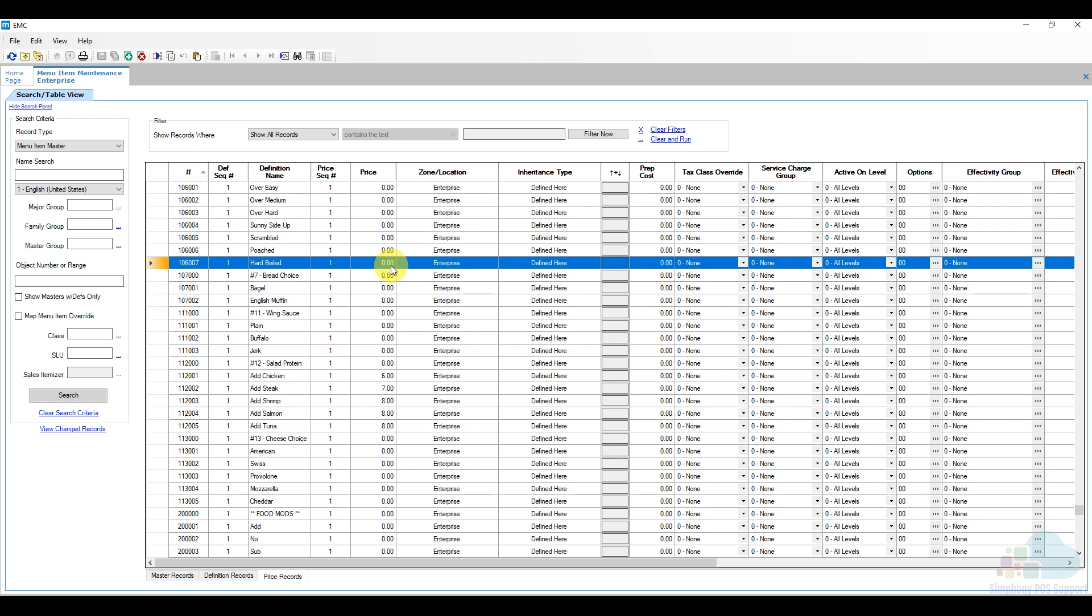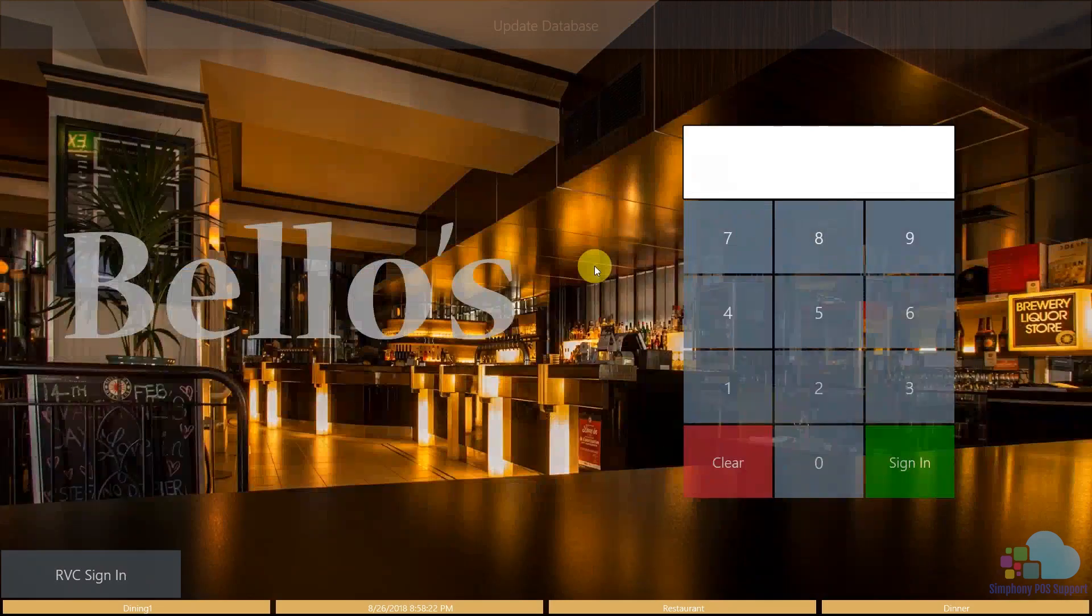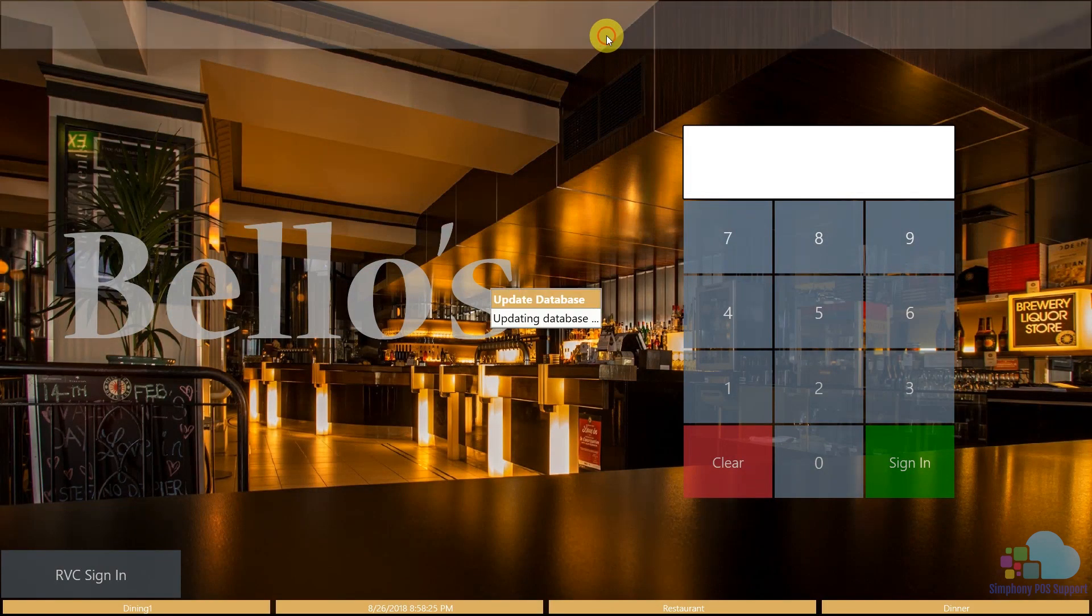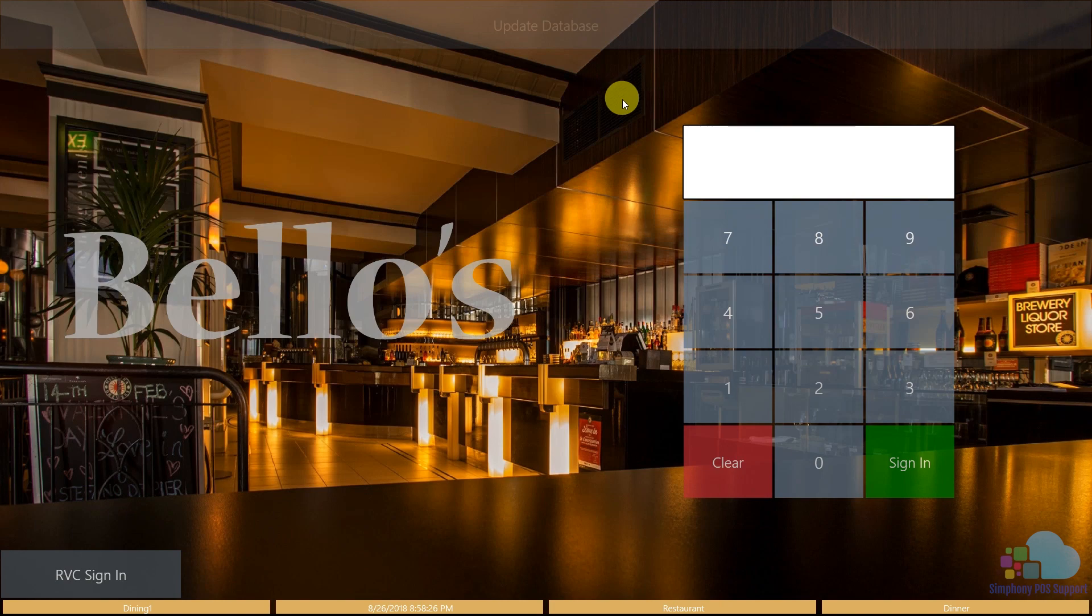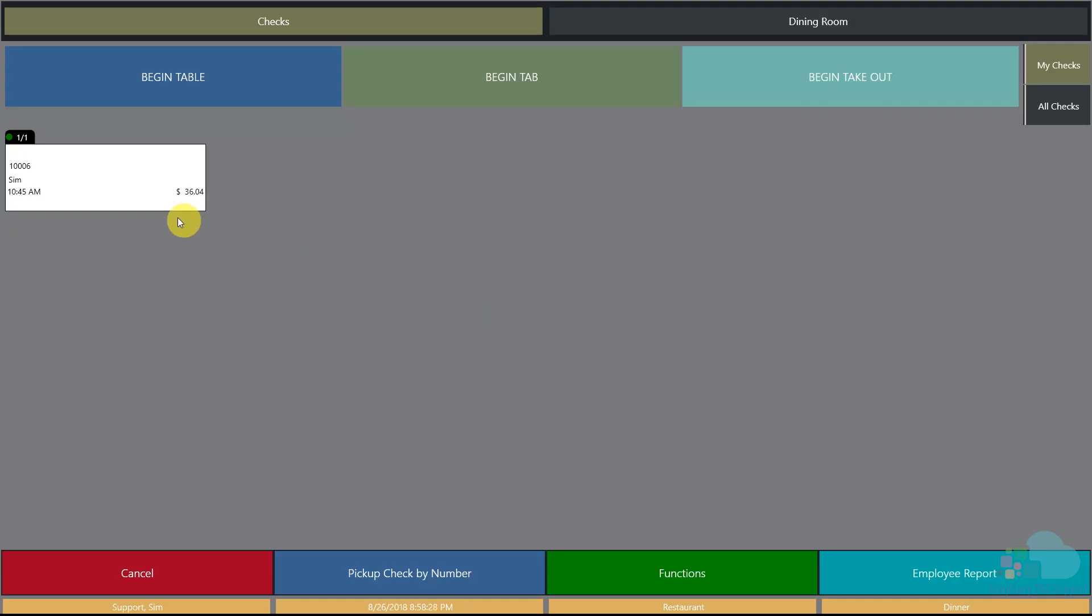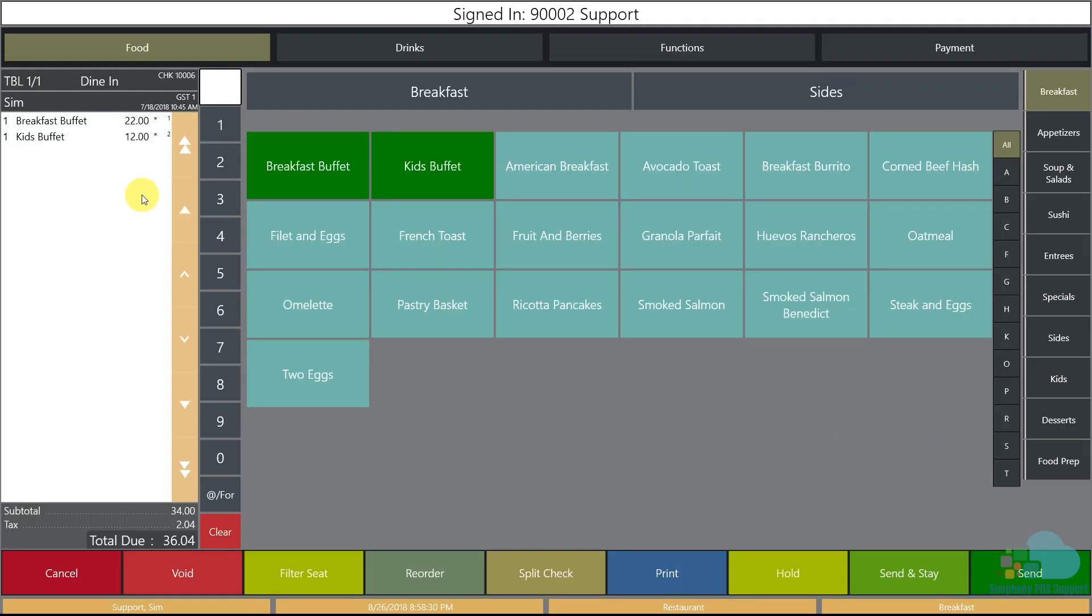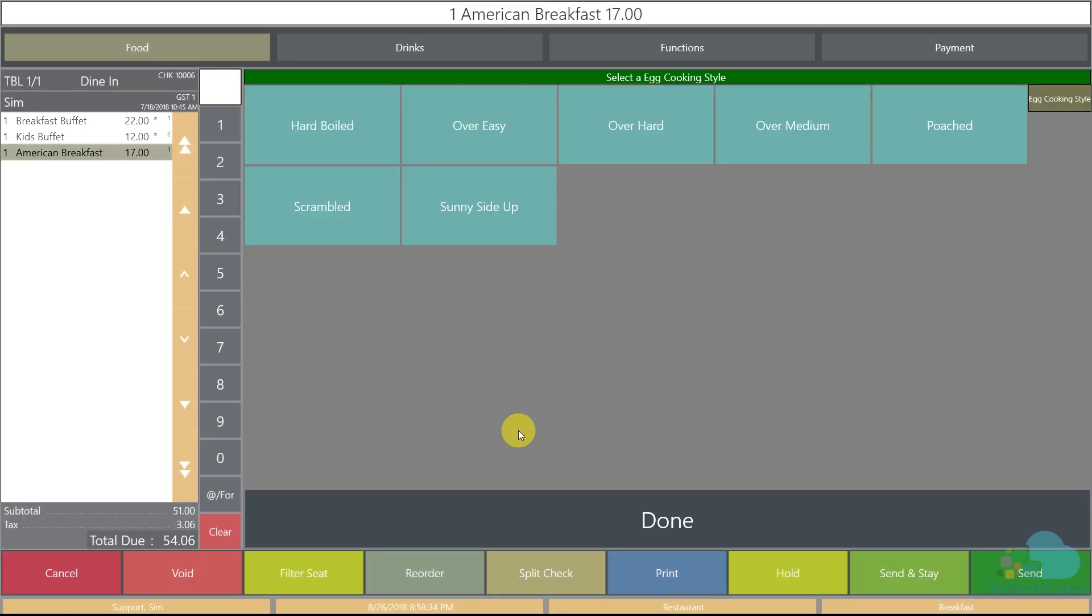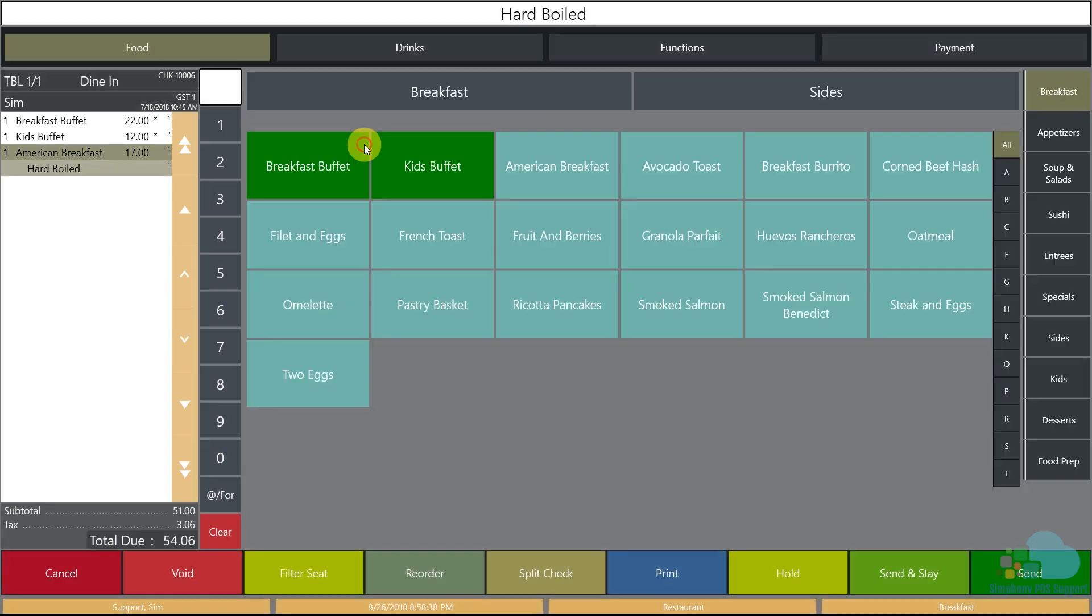Now let's jump back to the client and take a look if that worked. First thing we need to do is hit a quick update to download the new settings. Sign in. Pick our check back up and here we have our American breakfast here. I'm going to ring it up for position one just as before and there we go we have our hard boiled egg right at the top here so we can select it.